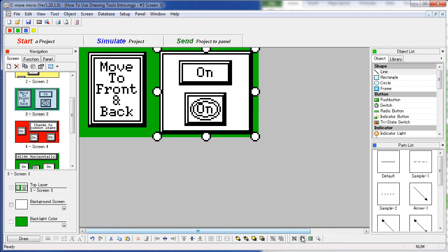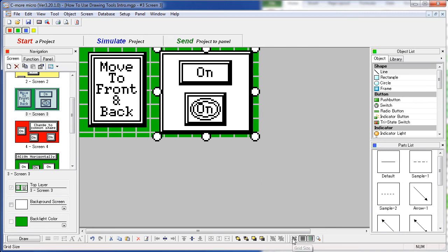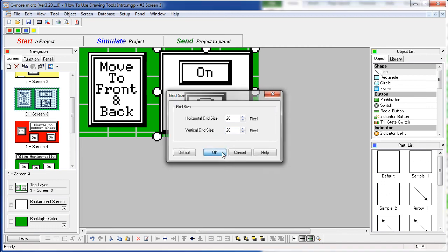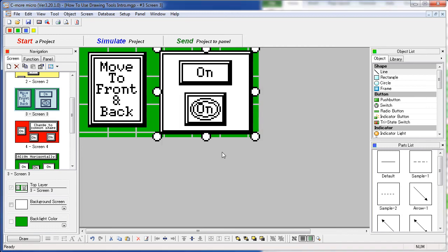Down here you can turn the grid on, make objects snap to the grid, and change the grid size. Let's change it to a 20 by 20. The grid won't show up on the user display – this is simply to help you align things when you build your display.